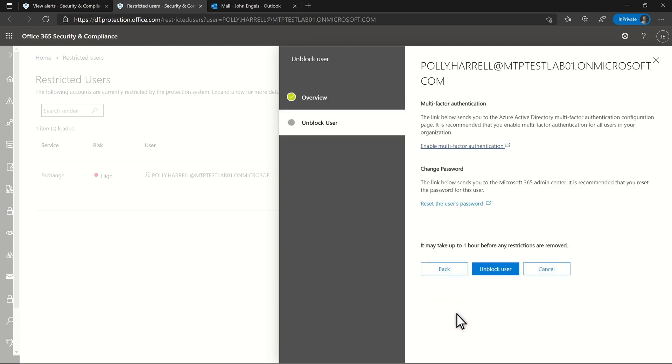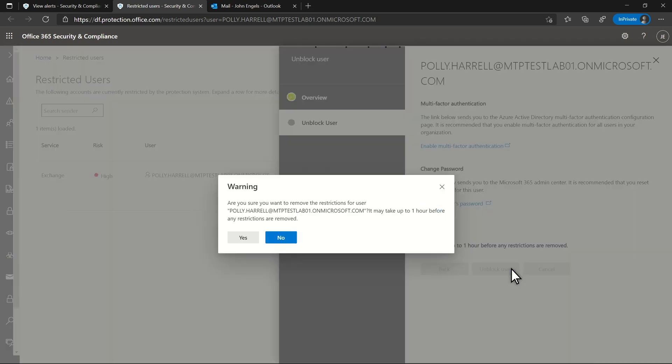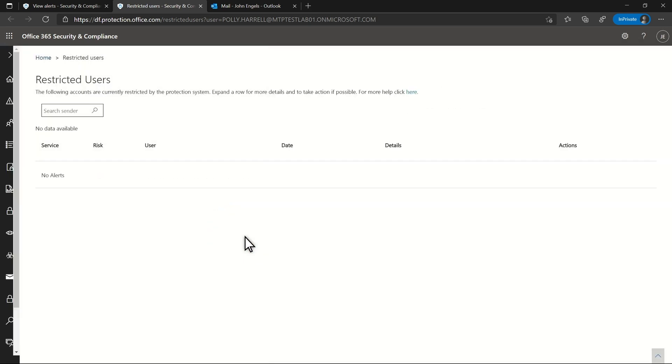I've also had a chat with Polly about thoughtlessly clicking links. So, I'm going to unblock the user account now, and Polly can once again send email.